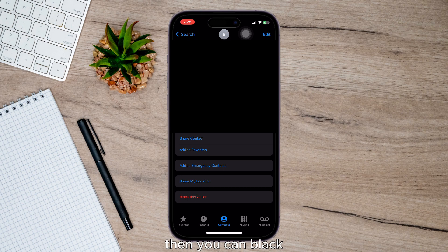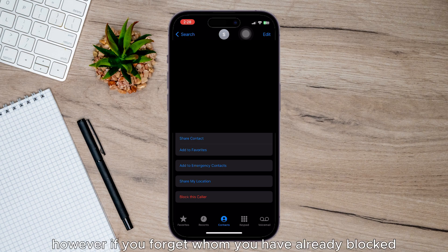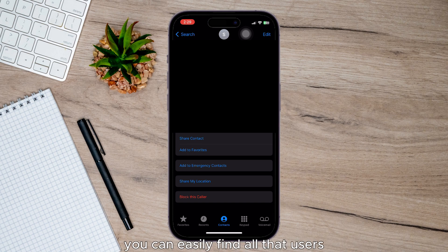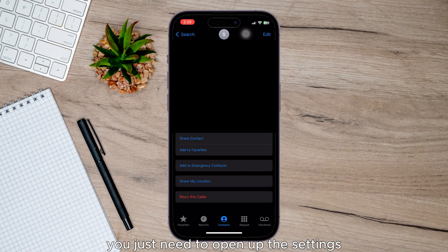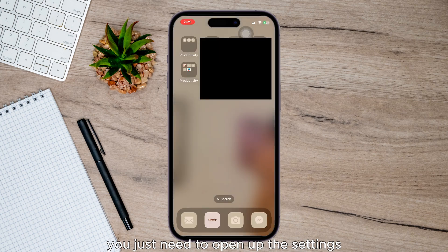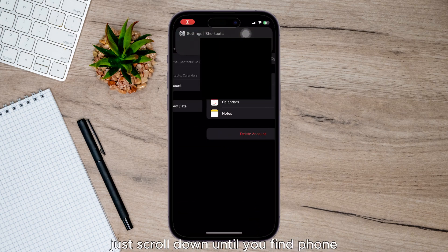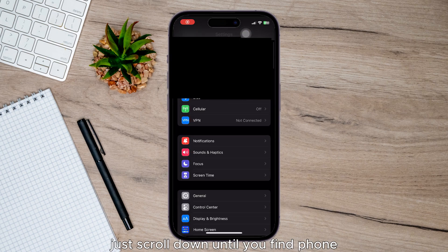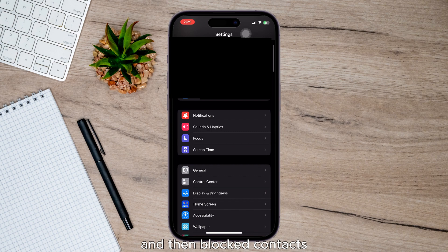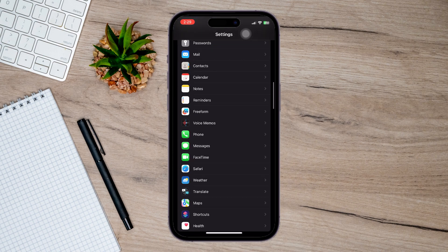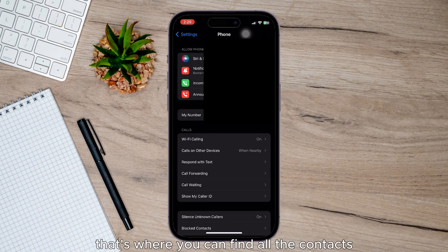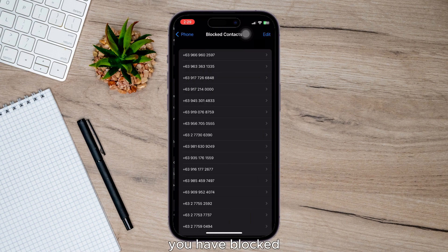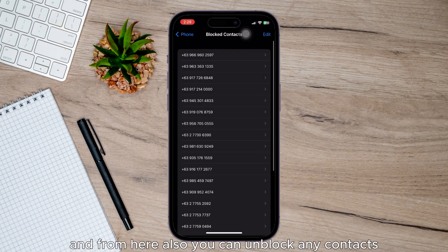You can block and unblock contacts from the Contacts page. However, if you forgot whom you have already blocked, you can easily find all the users. Just open up Settings, scroll down until you find Phone, and then Blocked Contacts. That's where you can find all the contacts you have blocked, and from here